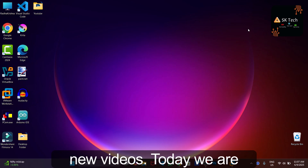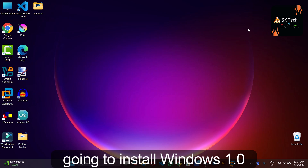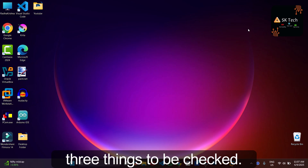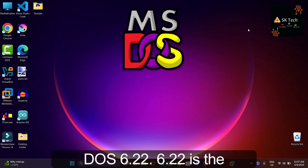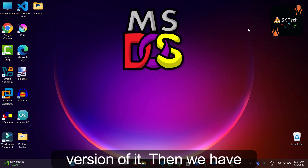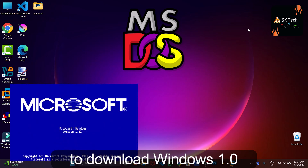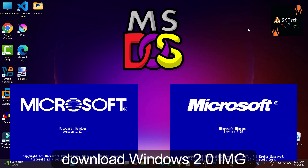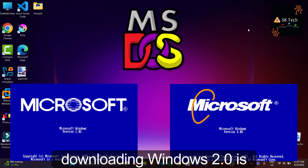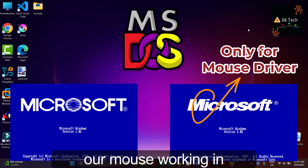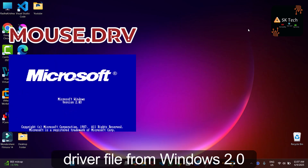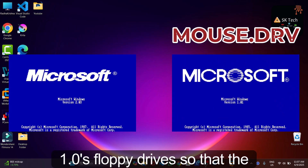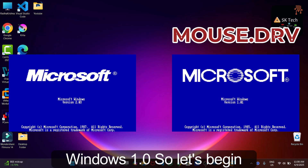Hey guys, welcome to the new video. Today we are going to install Windows 1.0 on VMware Workstation Pro. Before installing, we need three things: first, download MS-DOS 6.22; second, download the Windows 1.0 IMG floppy disk file; third, download the Windows 2.0 IMG file. We need Windows 2.0 to copy the mouse driver file and paste it into the Windows 1.0 floppy drive so that the mouse will work in Windows 1.0.